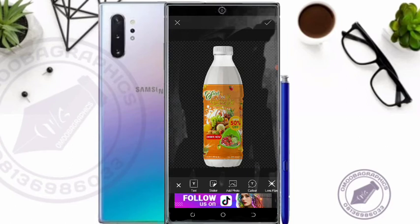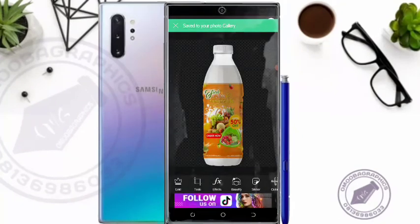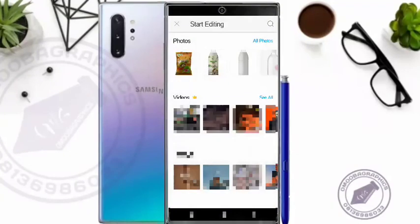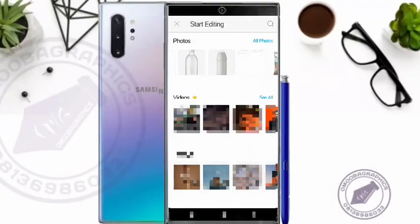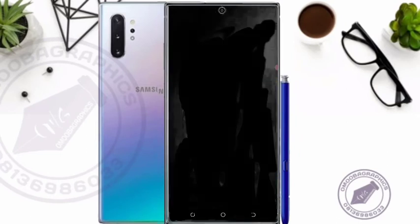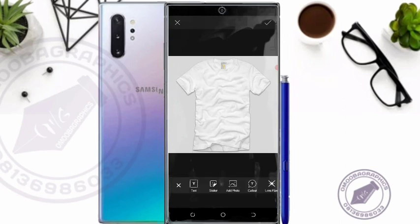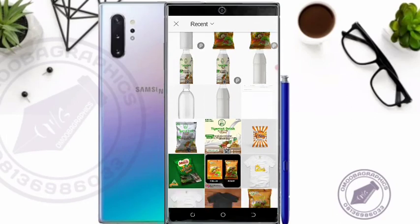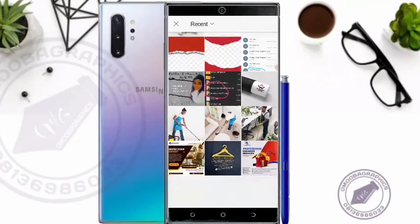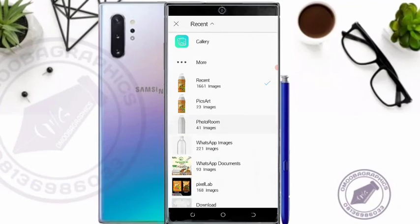Let us try one more. I downloaded this particular t-shirt. I don't need to do anything extra to it — just go to 'Add Photo' and pick whatever I want to put on it. Let me go to my Pixel Lab to look for any image to put on it.